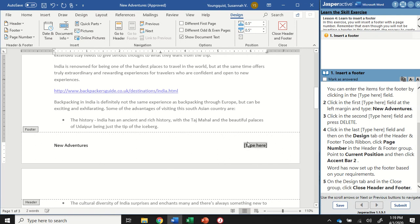In the last field, we're going to click and select it, but instead of typing anything, we're actually going to insert a page number. When we're doing page numbers for either a header or a footer, you want to make sure that you use the page number function so it changes the page number on each different page. If you were to just type in a single number like the number one, that number would show up on every single page — it wouldn't automatically change. So we need to make sure we use that page number function.